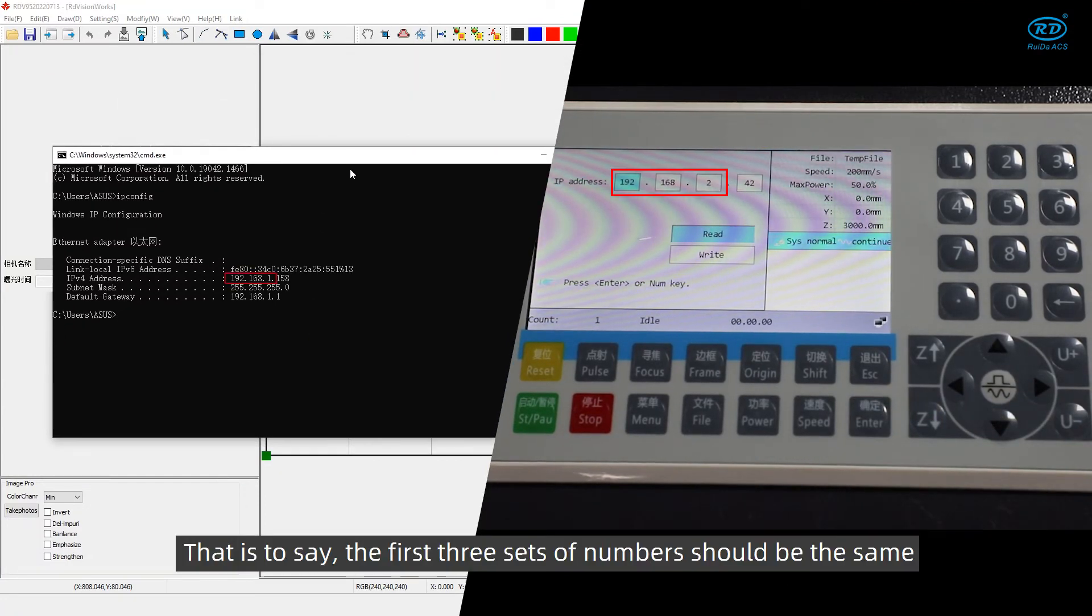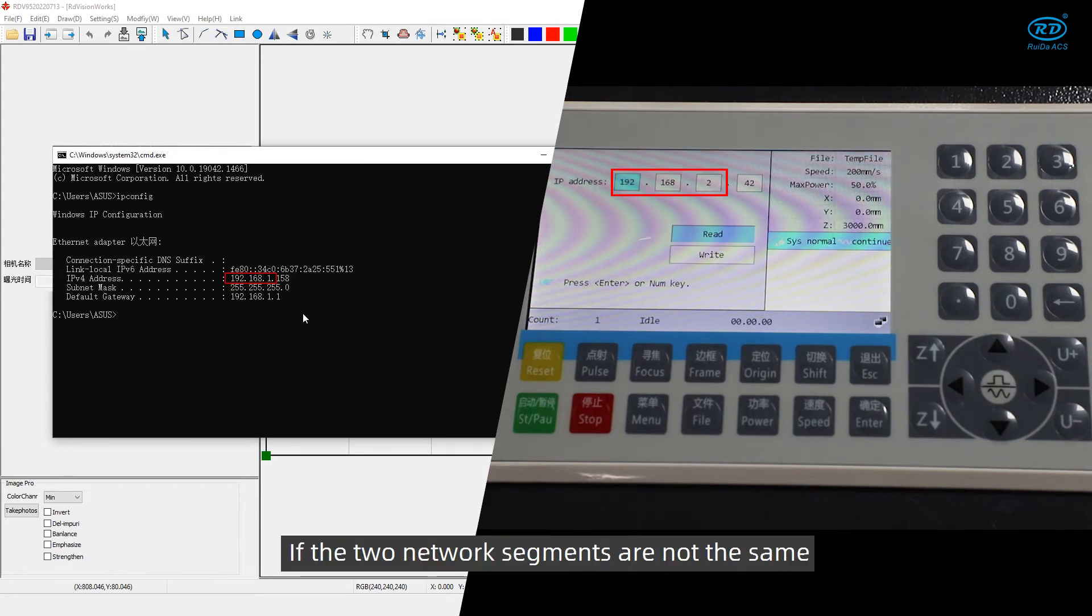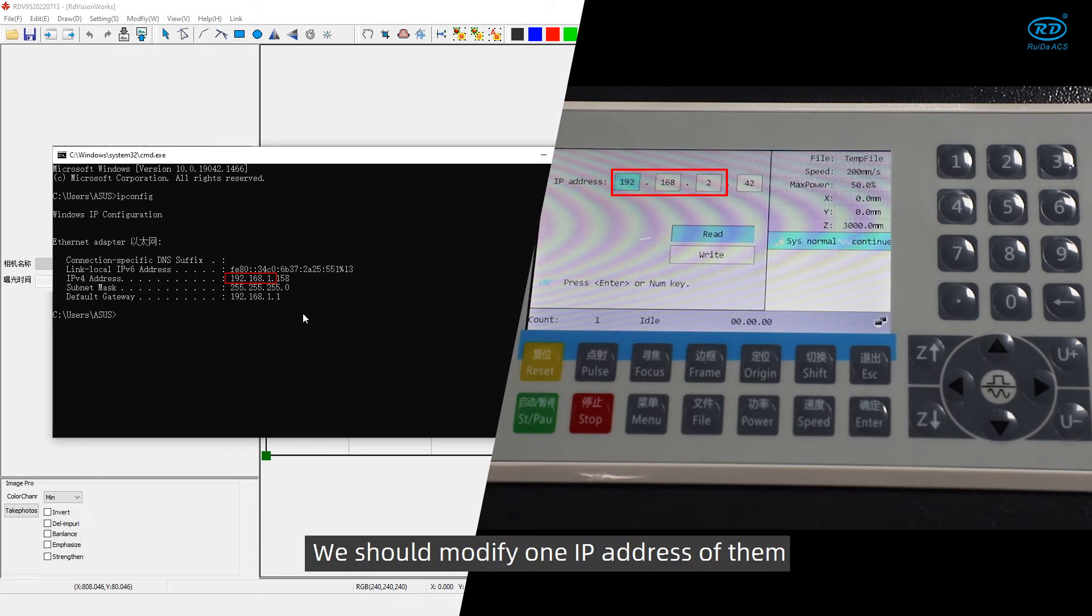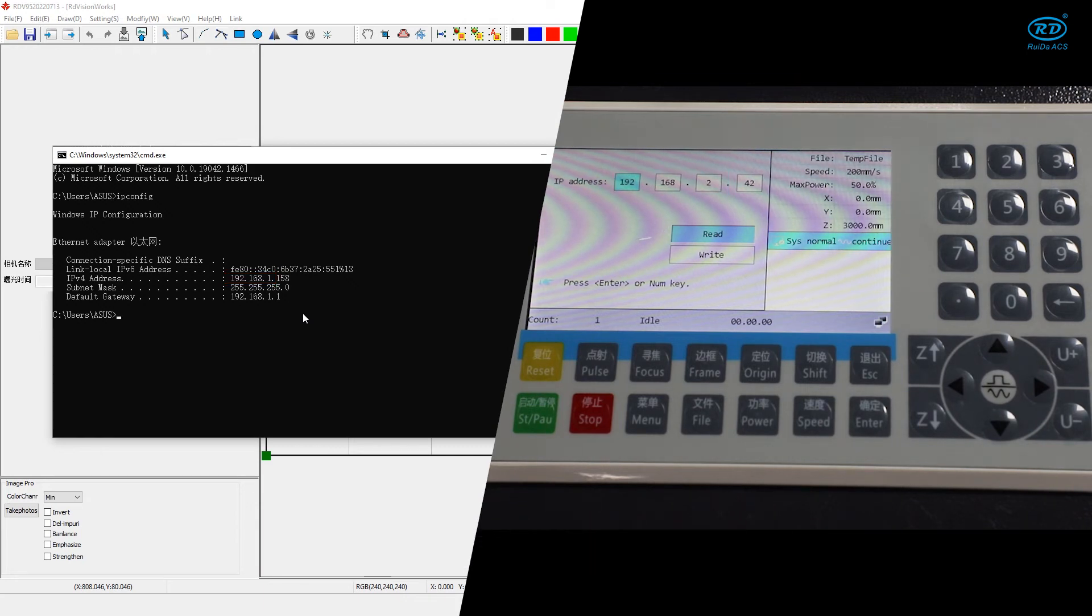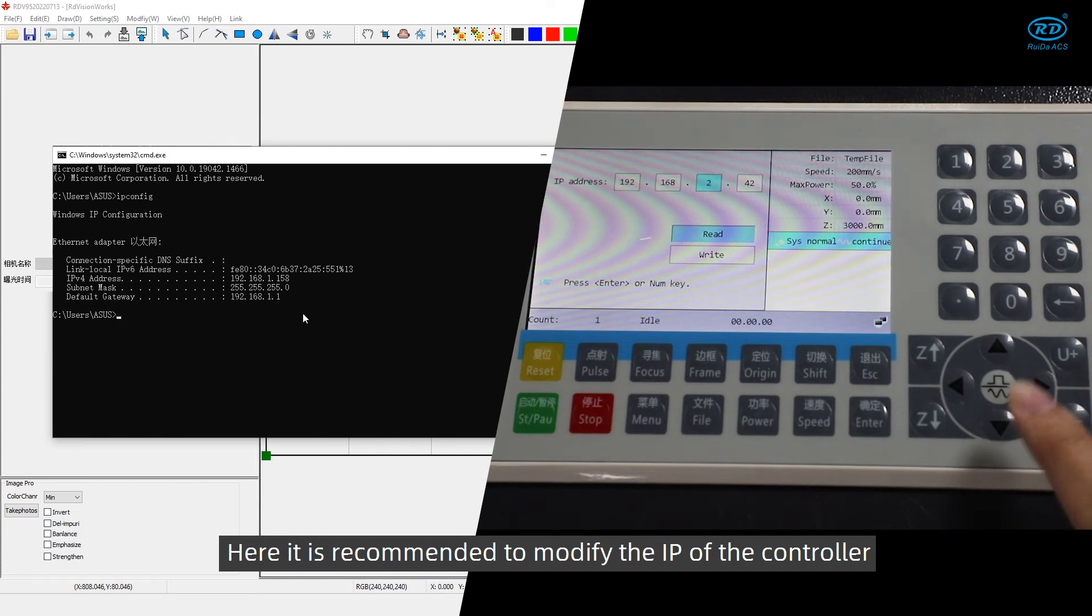That is to say, the first three sets of numbers should be the same. If the two network segments are not the same, we should modify one IP address of them. Here, it is recommended to modify the IP of the controller.